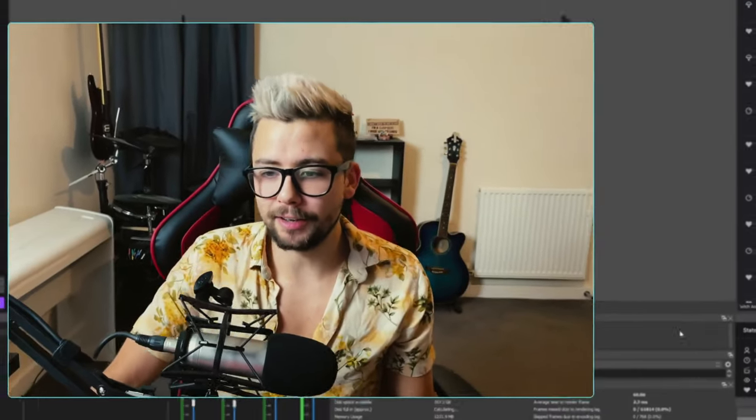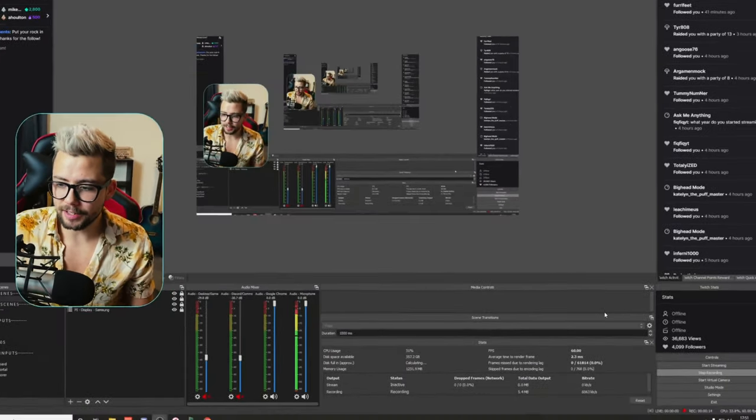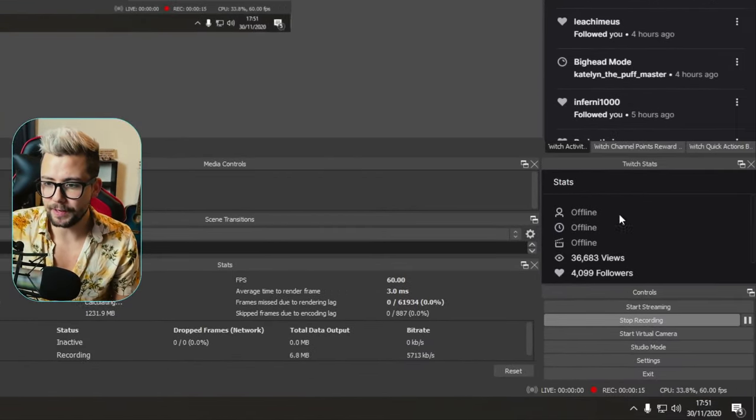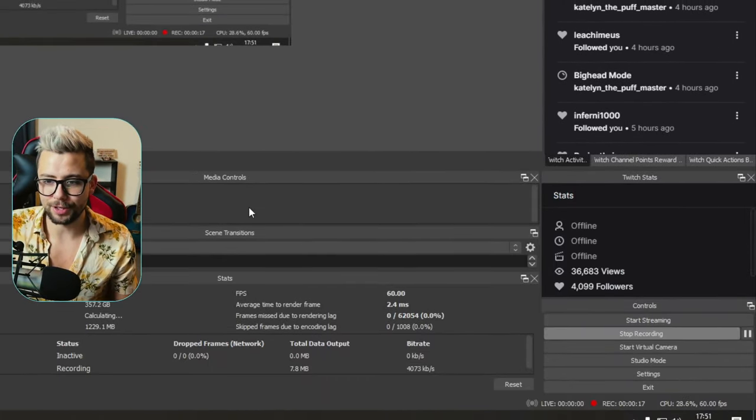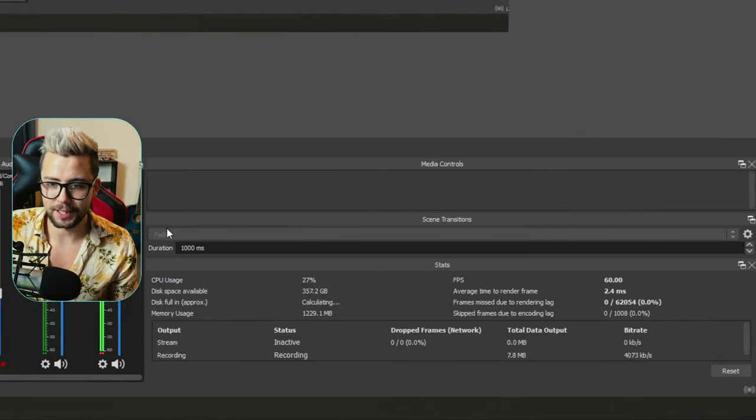Heyo duckies, I'm Dillip here, back with another advanced OBS tutorial. Today we're looking at the one and only zoom in on the mouse feature that I talked about in my previous video.